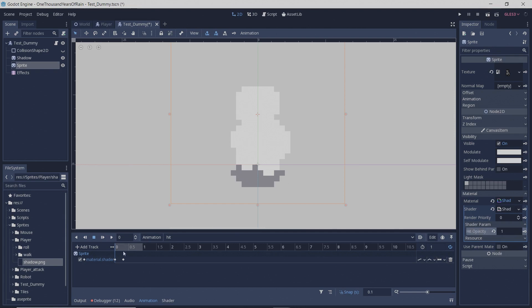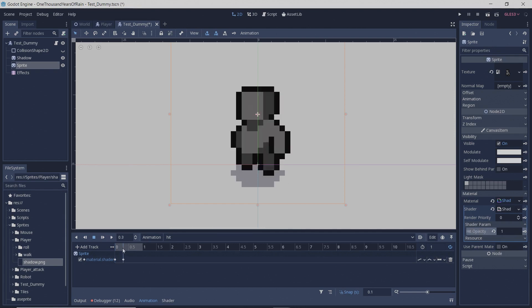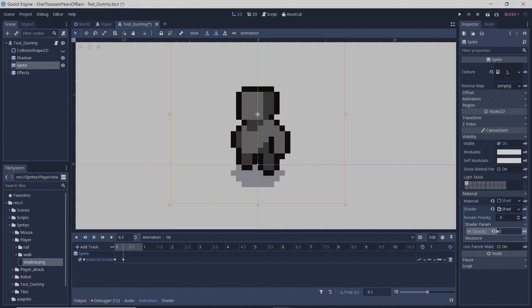And the next thing you're going to want to do is go sometime later in this animation and create a new keyframe and set hit opacity to zero, and then you'll have the blinking effect. Okay, bye.